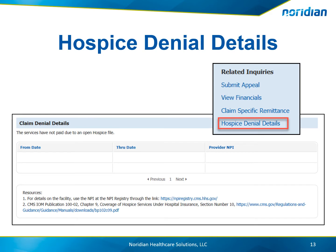For hospice claim denial details, the portal provides the from date and the through date and the provider MPI. In the resources section, you'll find a link to the MPI Registry website and the CMS IOM references.